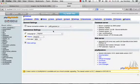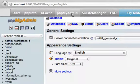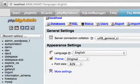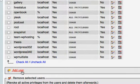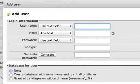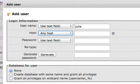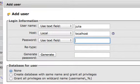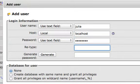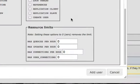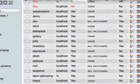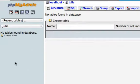Over in MAMP's phpMyAdmin, none of the existing databases match the remote system. I'll go to Users, add a new user: username is julia, host is localhost, password is password. I'll also create a database and grant all privileges. Julia has been added.